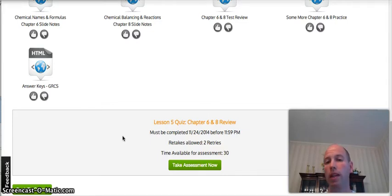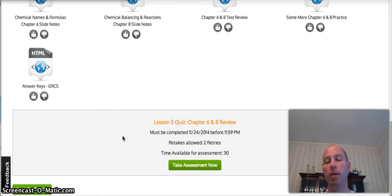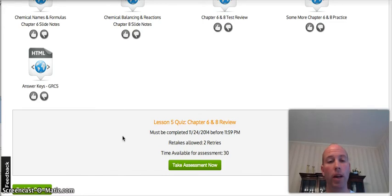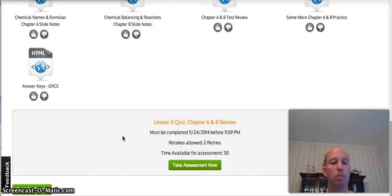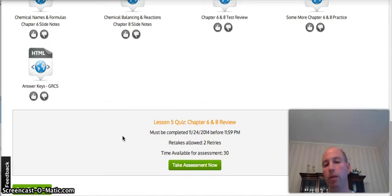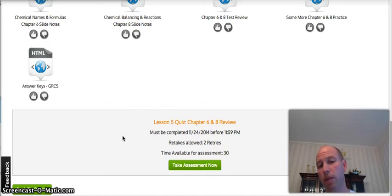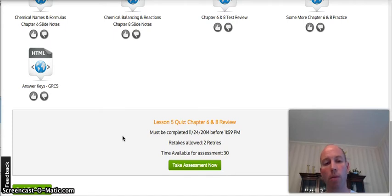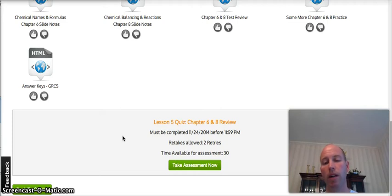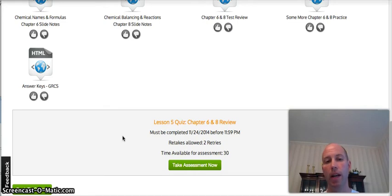And it will hopefully allow you a sneak preview of maybe what the test will look like. So I would recommend taking that, see your results, see what Edify recommends in terms of those recommended resources, and hopefully you'll be well prepared by the time we get to our final summative assessment on chapters 6 and 8.